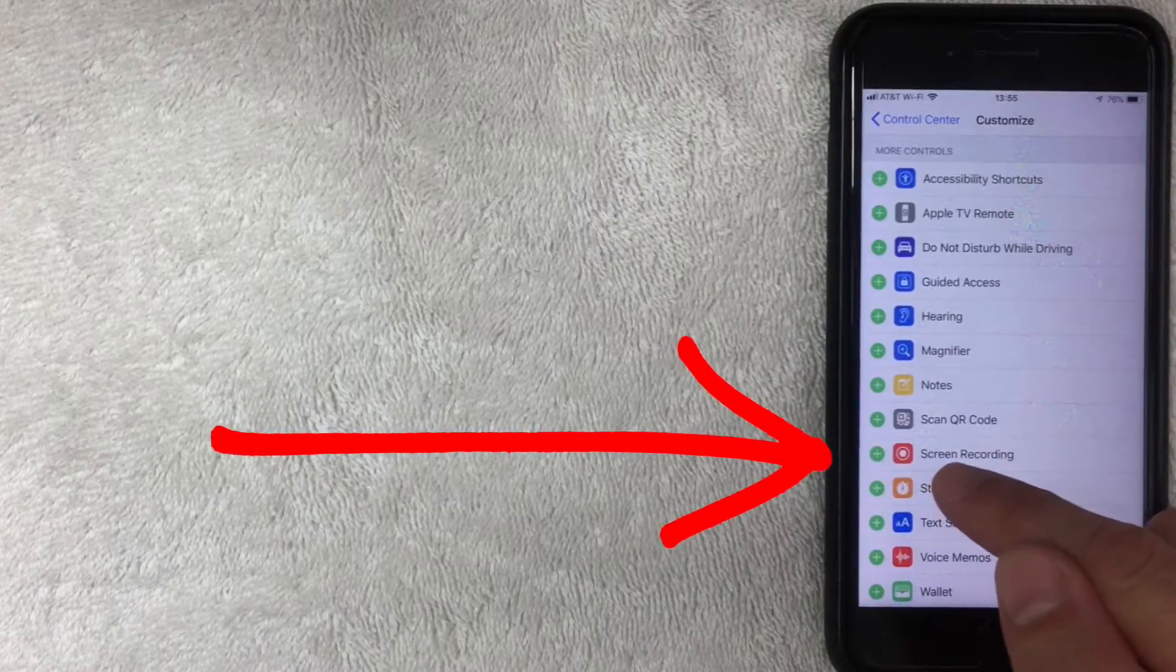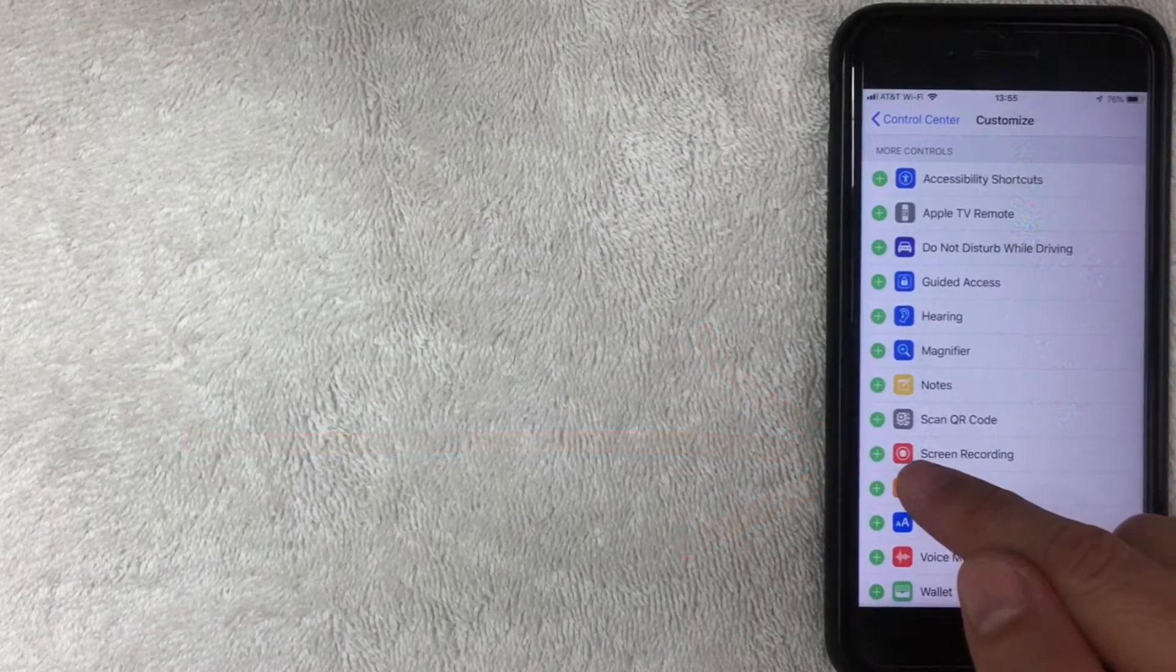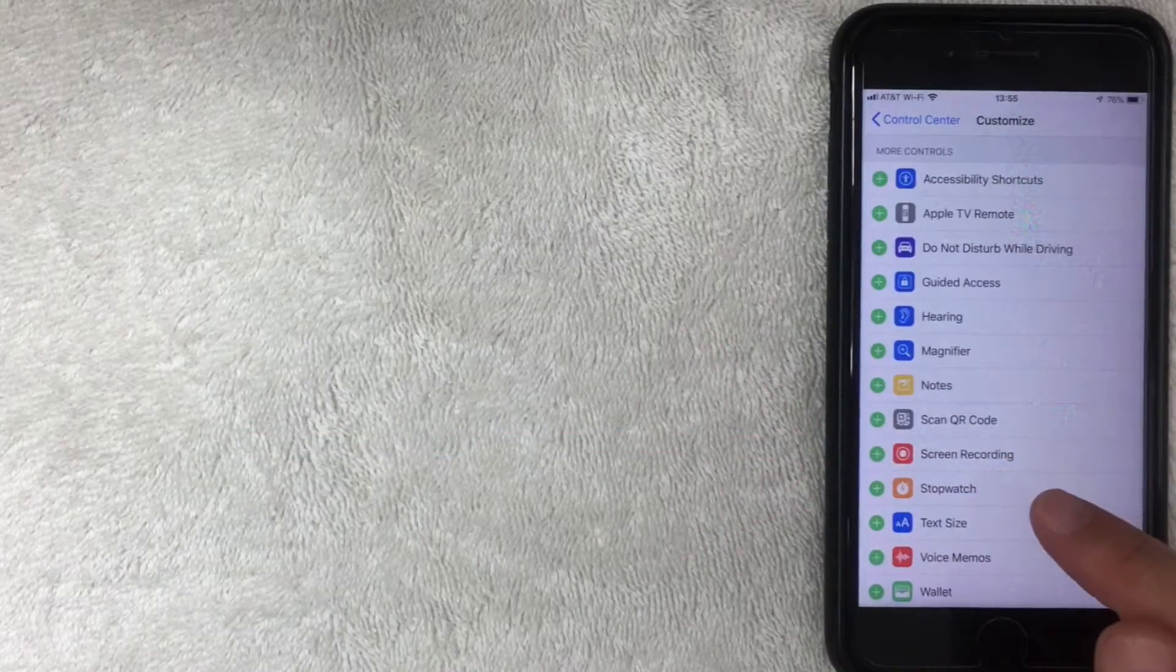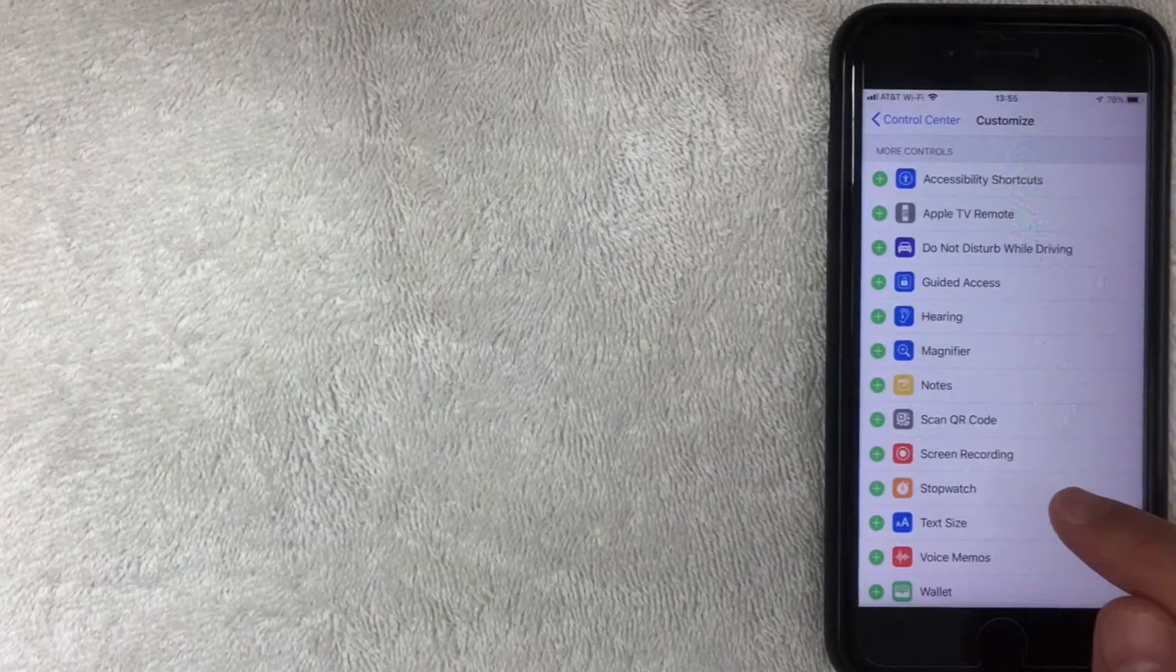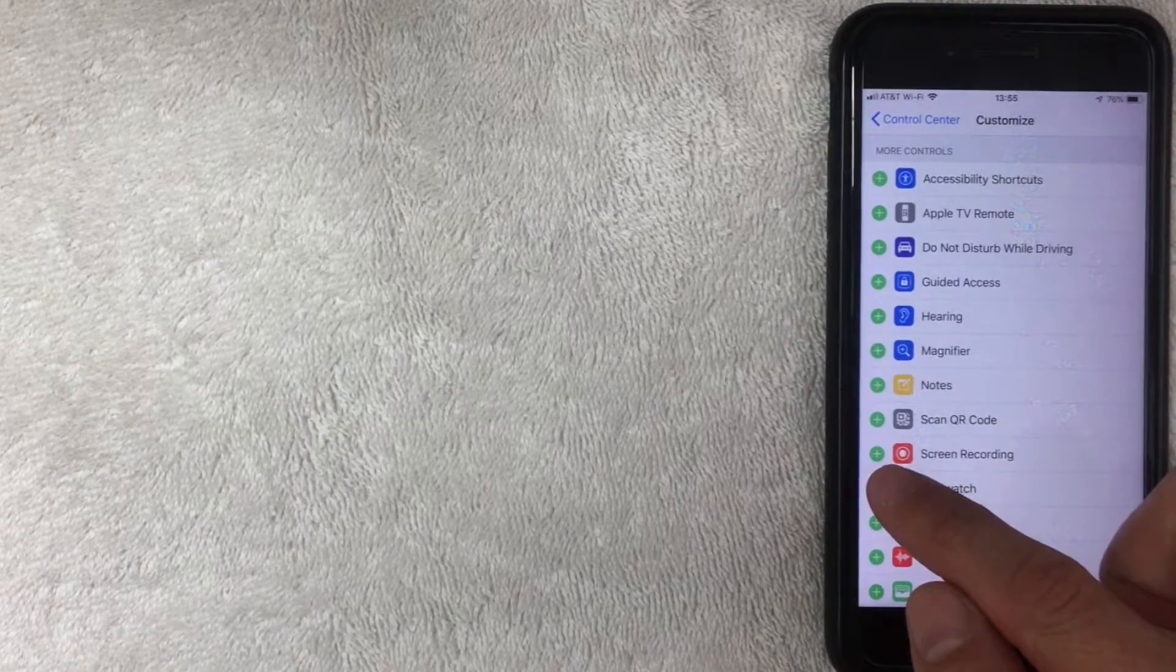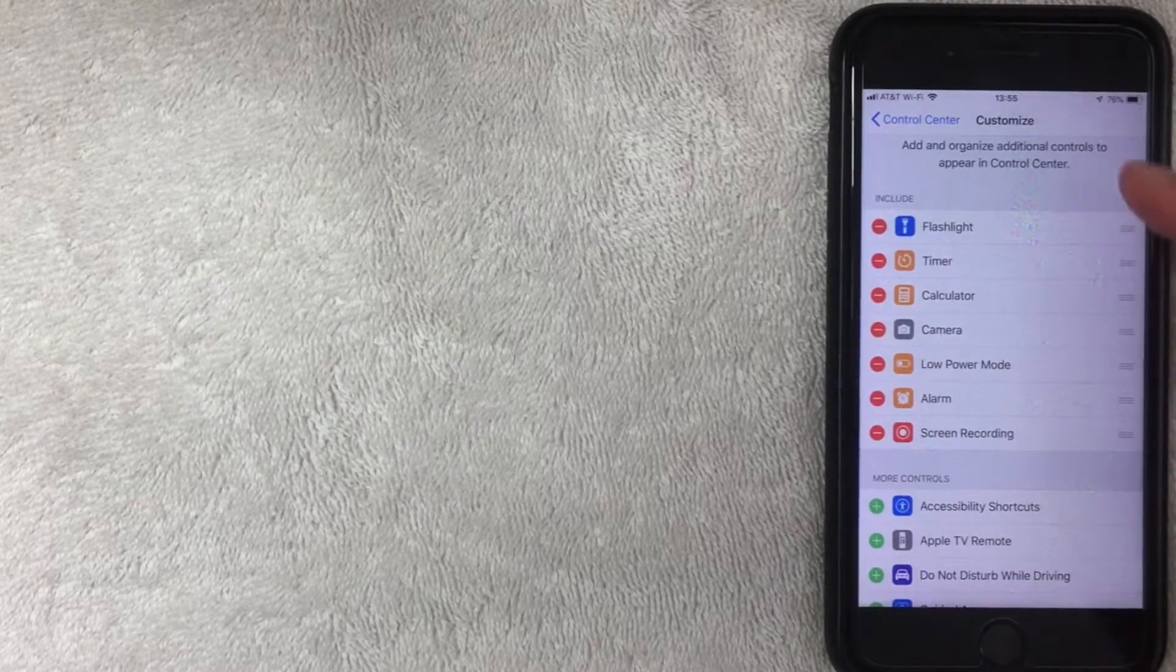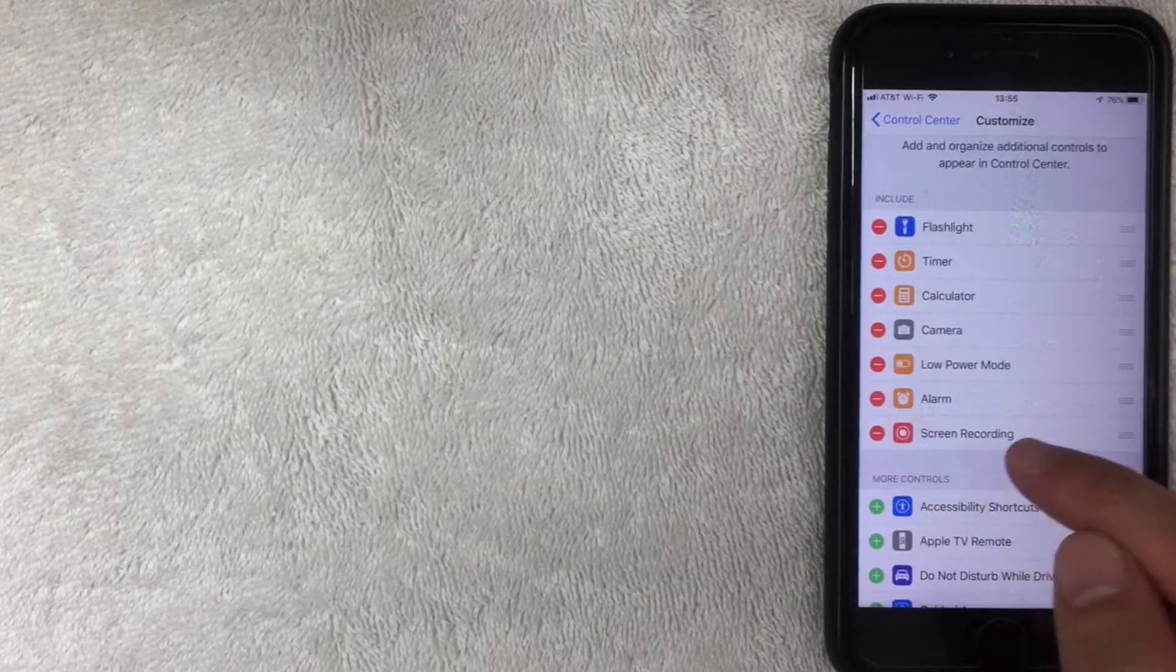The one we're talking about today is Screen Recording. It's this red one with a white dot. Once you add that, you will be able to screen record on your iPhone. Let me go ahead and add that one in by clicking the green plus sign.